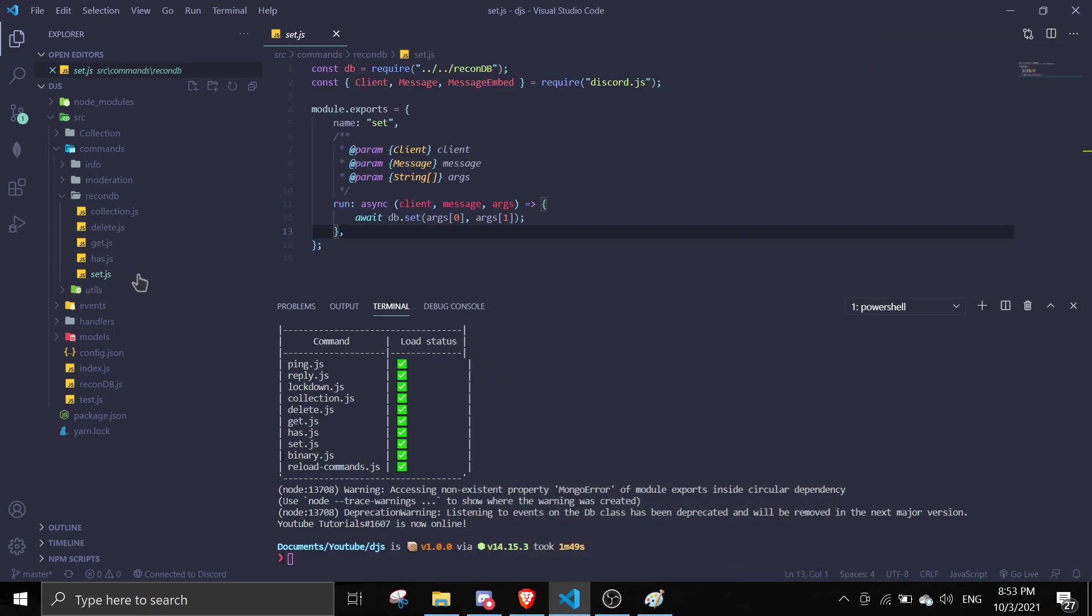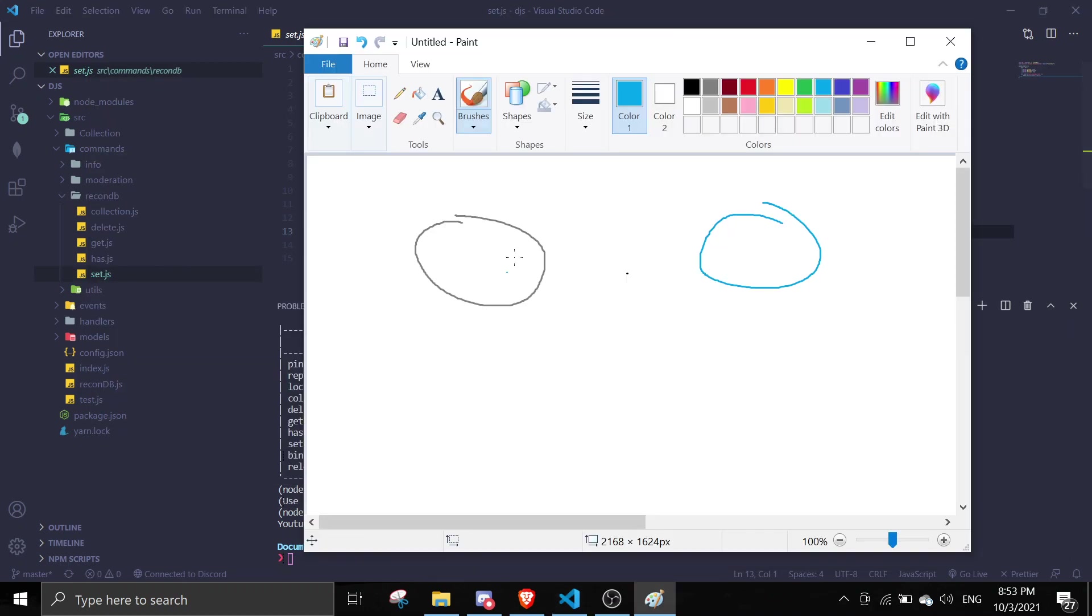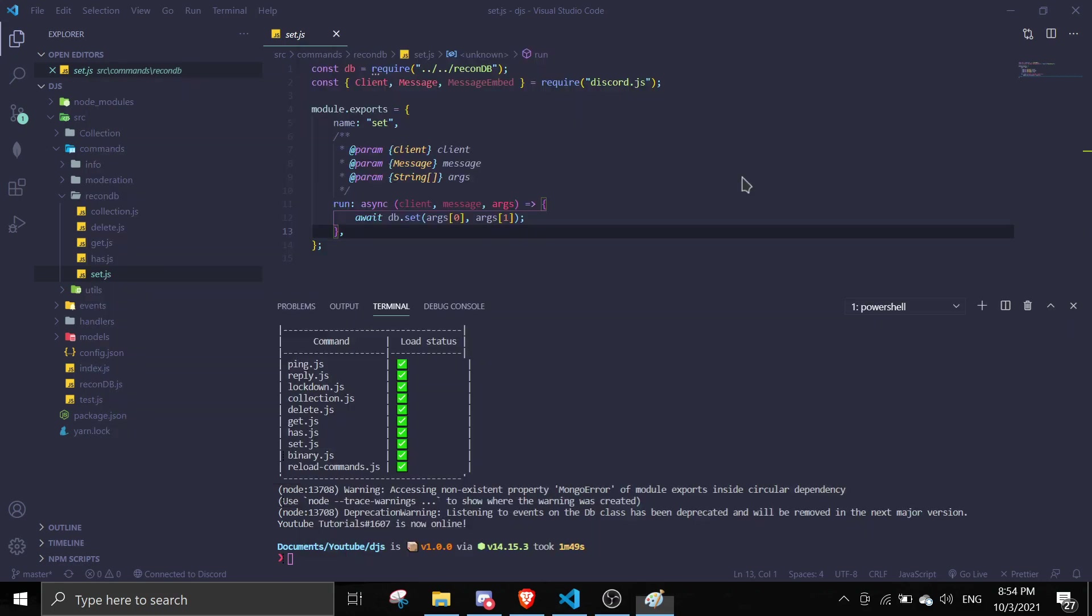And then in set, we're going to set the key and the value, the key and the value. So let me just write key, and in here I'm just going to write value.